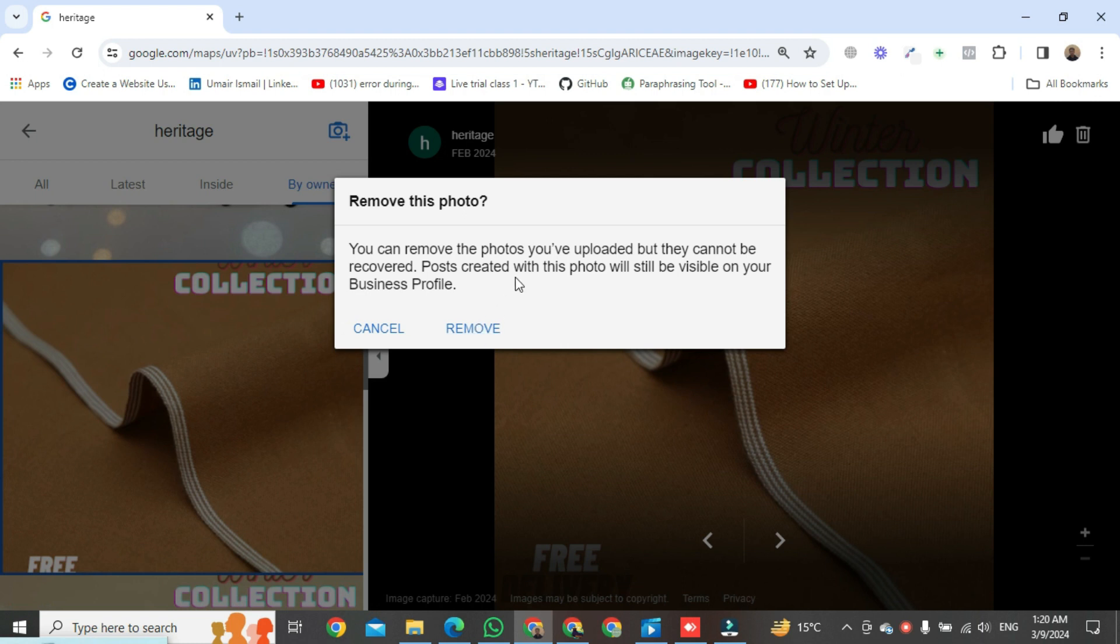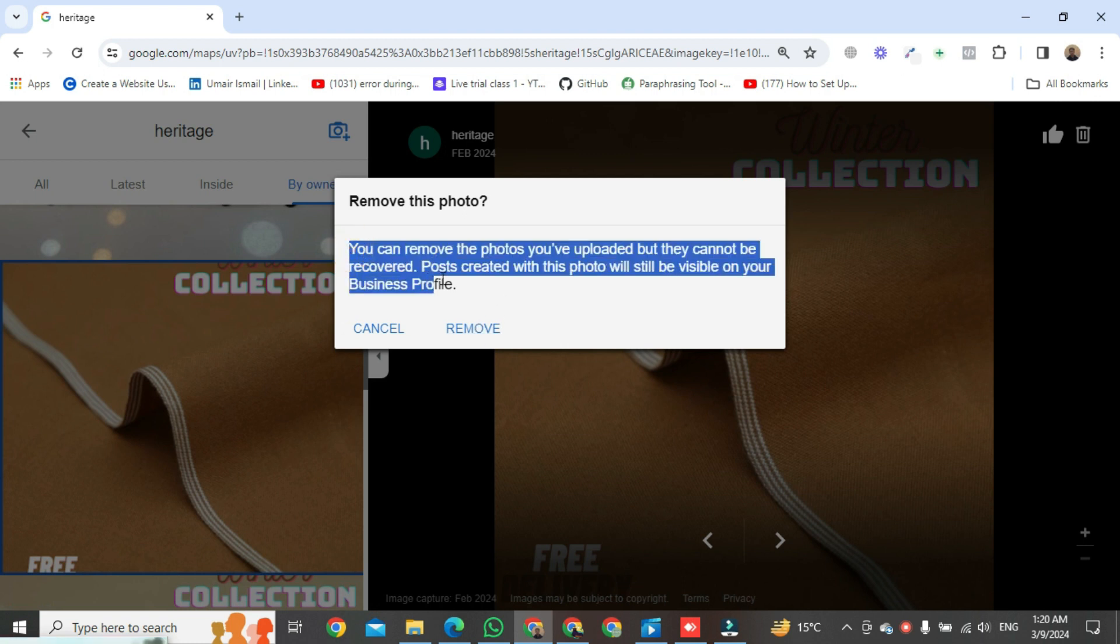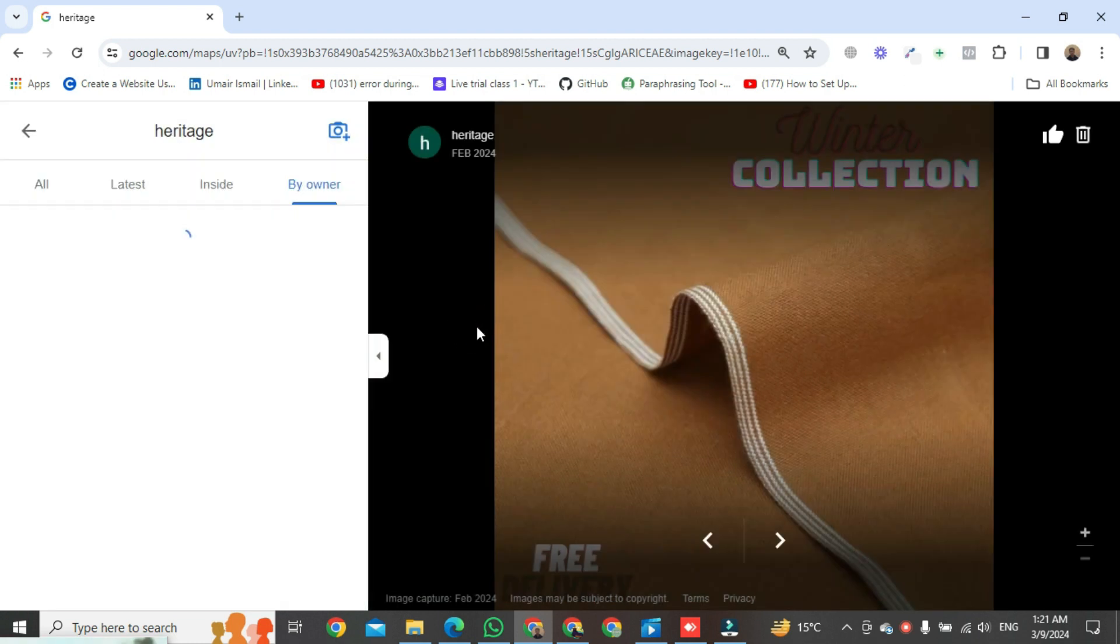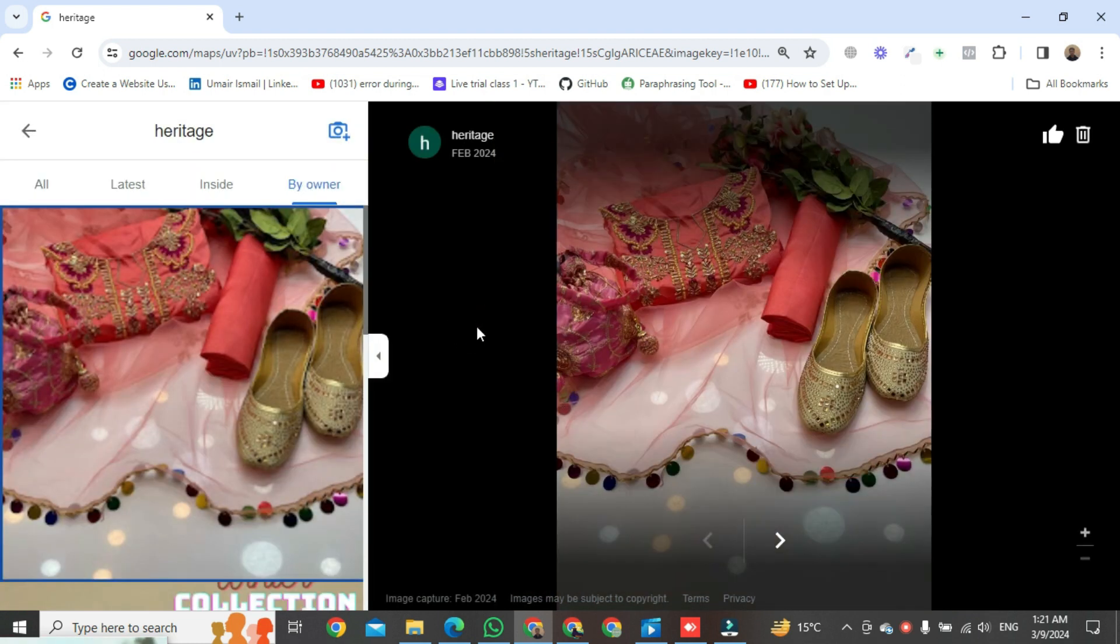It will say that you can remove the photos you have uploaded but they cannot be retrieved. Posts created with this photo will still be visible on your business profile. Click on remove and your photo will be removed permanently.